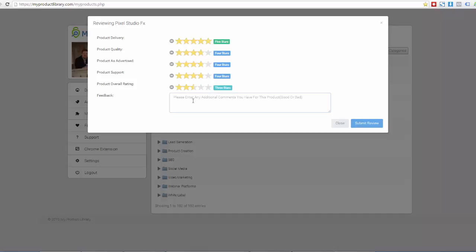And then I'm going to leave a feedback down here, right? Pixel Studio FX is a great alternative to anybody who is currently using Photoshop actions to create their covers. Okay.